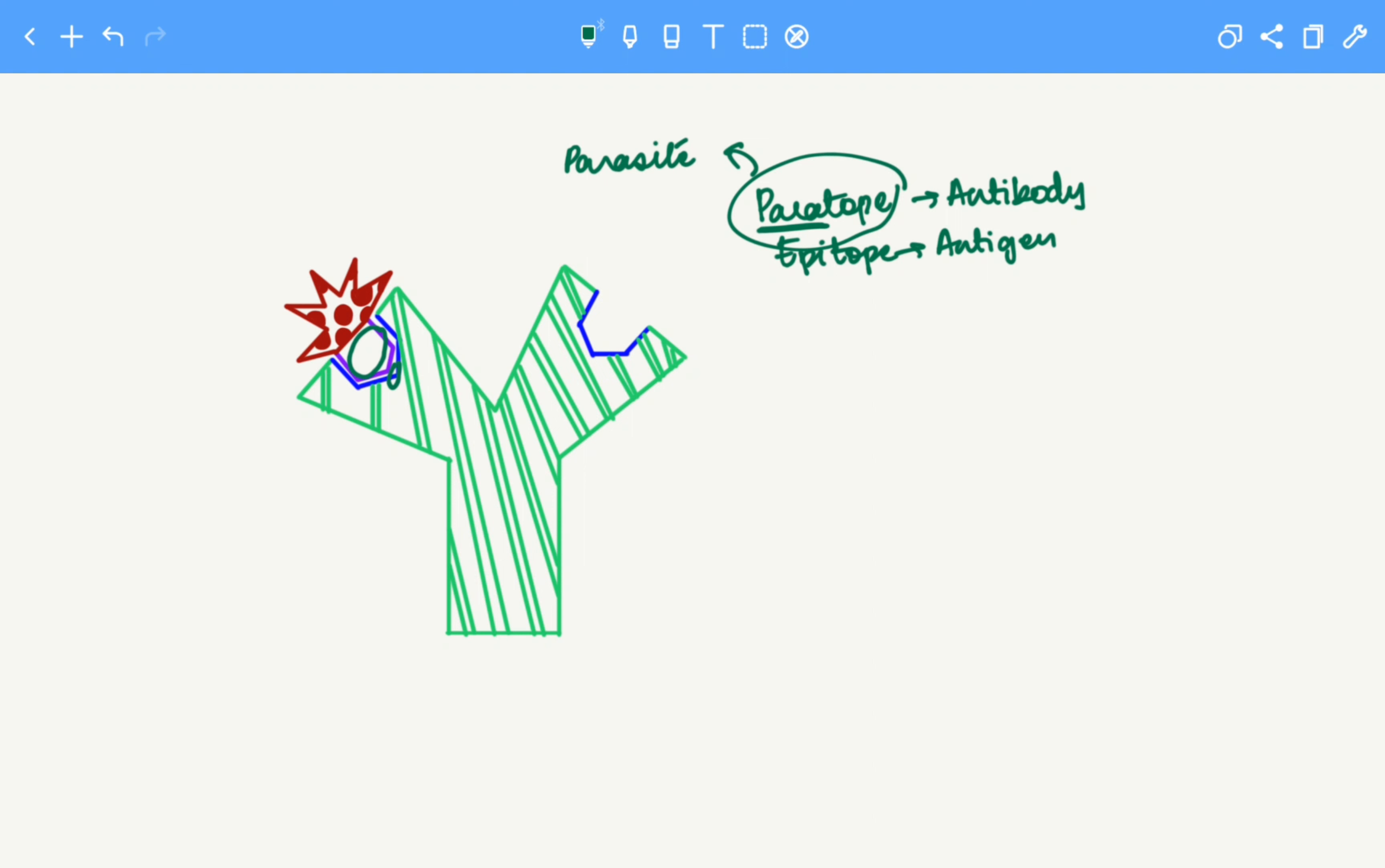I hope this trick was helpful and this video helped clear the concept of paratope and epitope. That's all we have for today. Thank you.